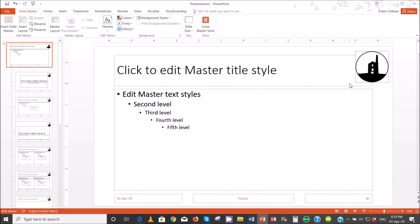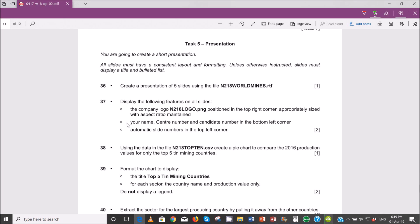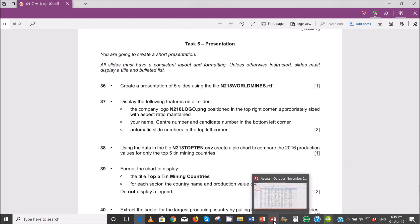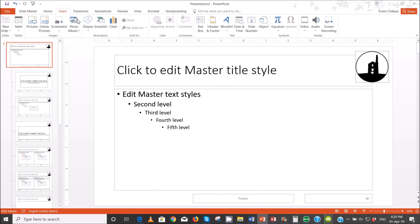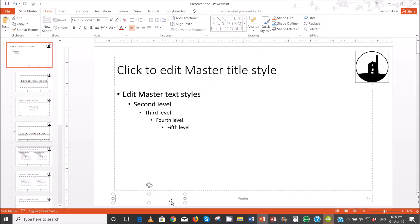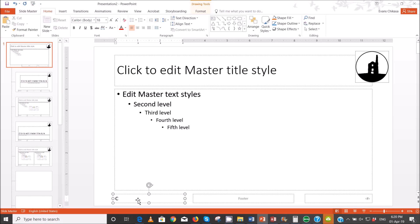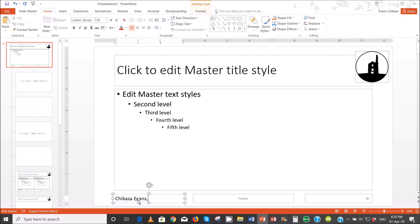So the next thing to do is go to the question paper and insert your name, center number, and candidate number in the bottom left corner. I can delete the date field and insert my own. Chikasa Evans ZM 556 001.